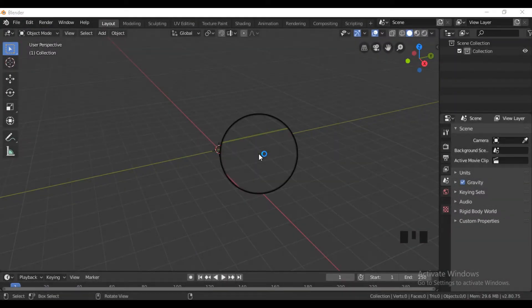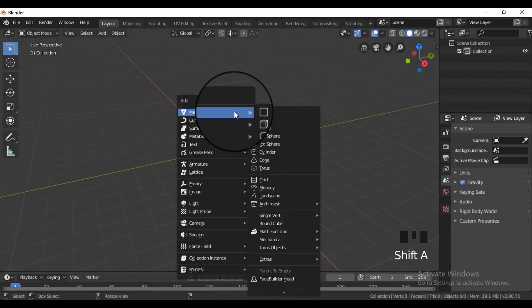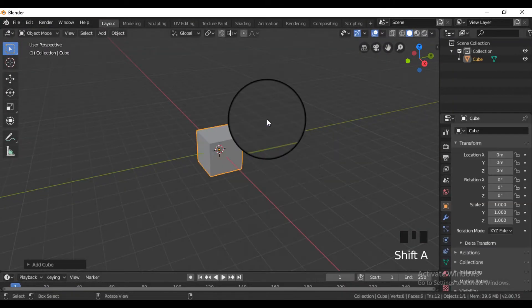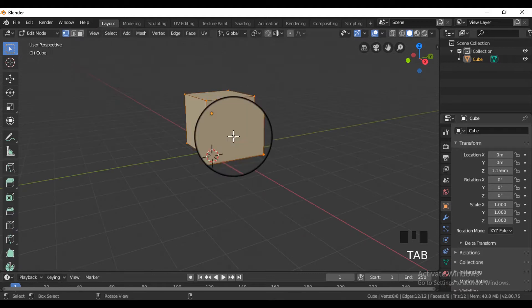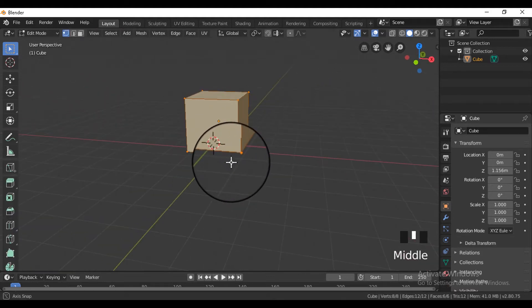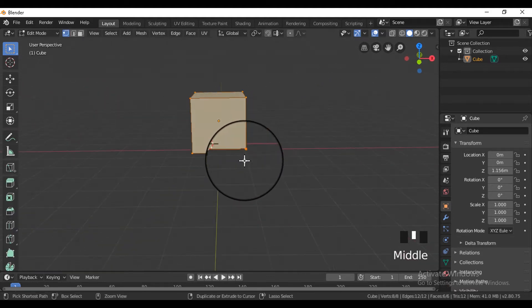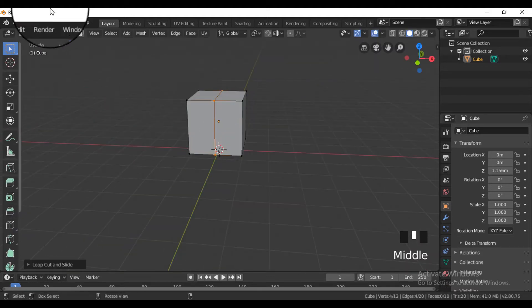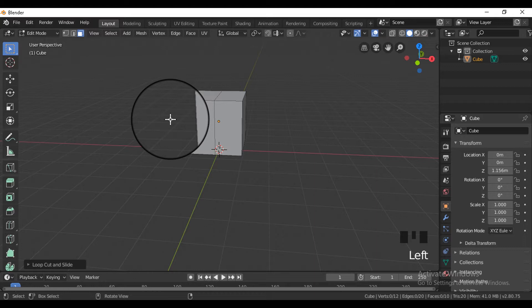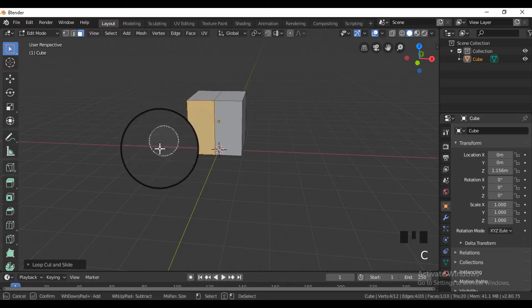Open Blender, delete the default scene, add a cube, go into edit mode, and then add a loop cut to the cube, and delete half part of the cube.